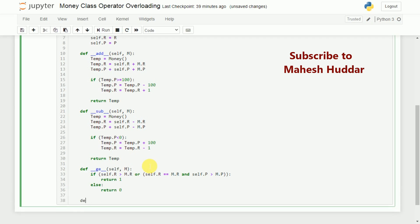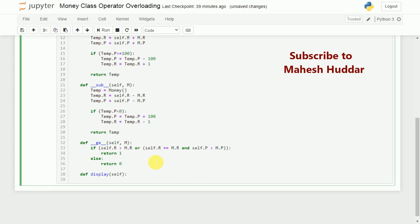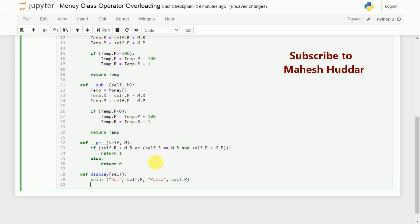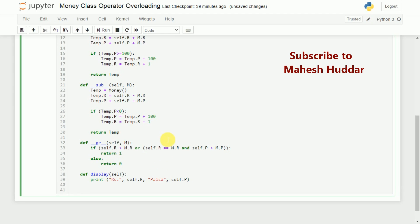Finally, we need one more method: def display, which takes self as a parameter. We will write a print statement to display self.r and self.p. Now we have done with all the methods and we will go to the main part of the program.